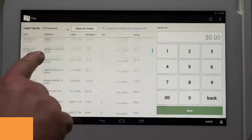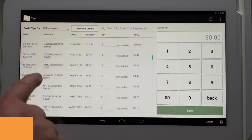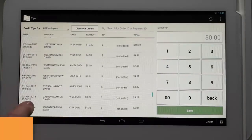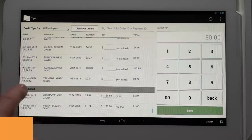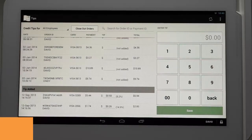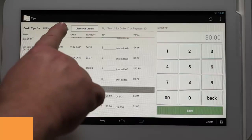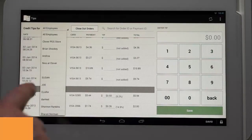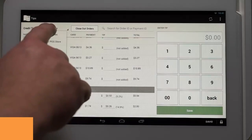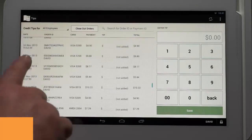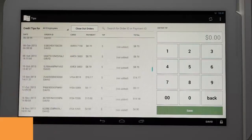No Tip Added will be on the top, and if you scroll towards the bottom, there is a section titled Tip Added. At the top of the screen, managers and administrators can view and input tips for any employee's transactions using the drop-down menu. Individual employees can only see the transactions they processed while logged in.